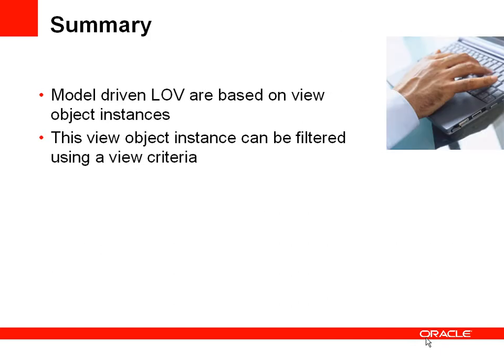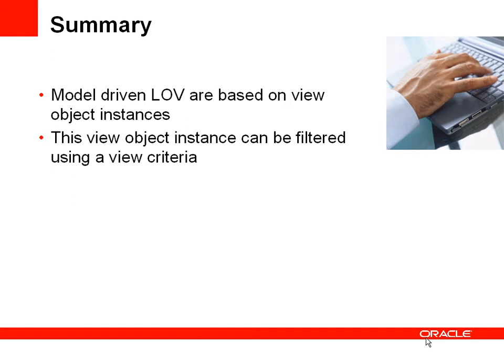So to summarize, a model driven list of values is based on a view object instance. And what we've done is take that view object instance and parameterized it using a view criteria. In the model driven list of values, we've then passed a value, in this case it was country ID, into the instance of the view criteria within locations view to filter that view for the specific country ID.